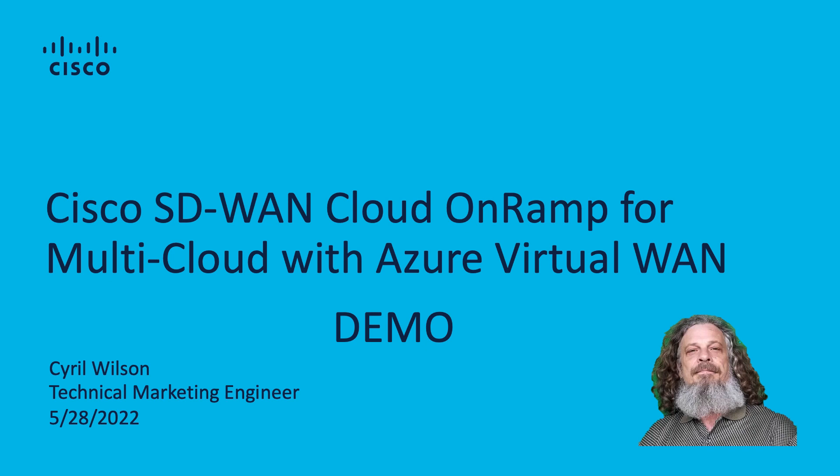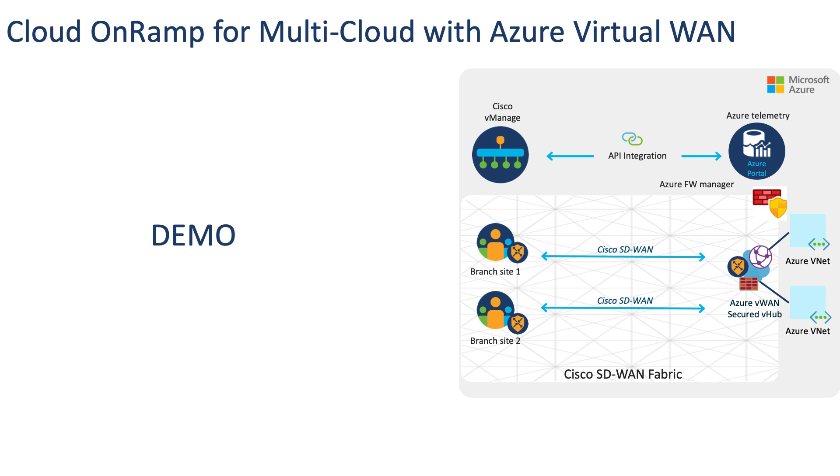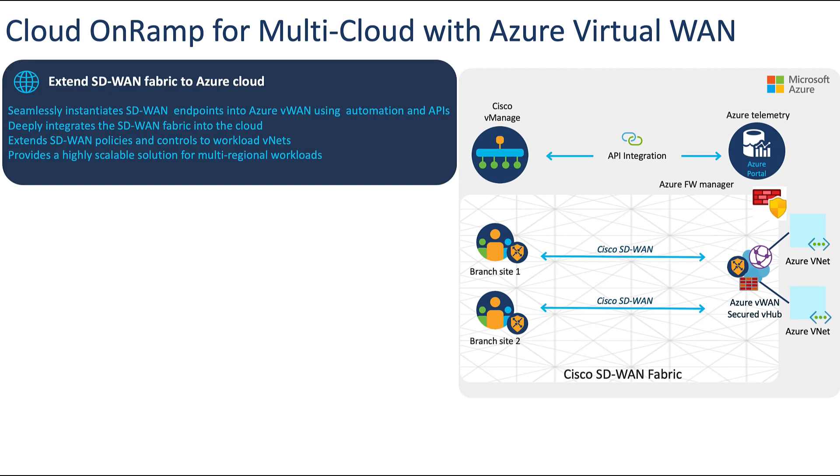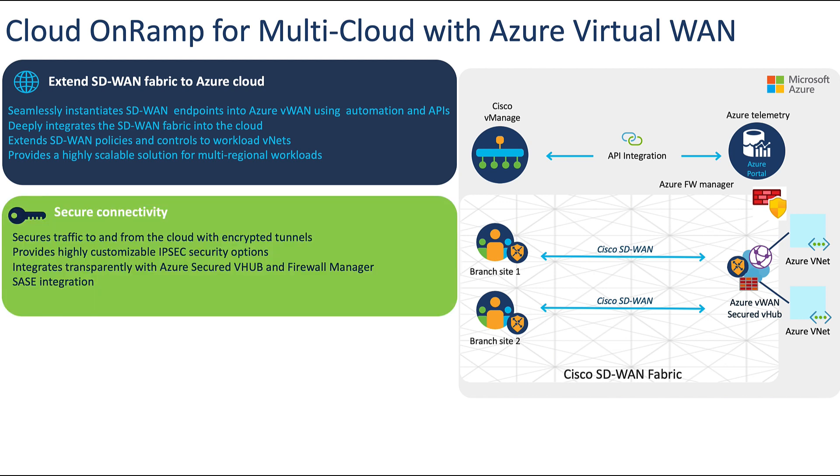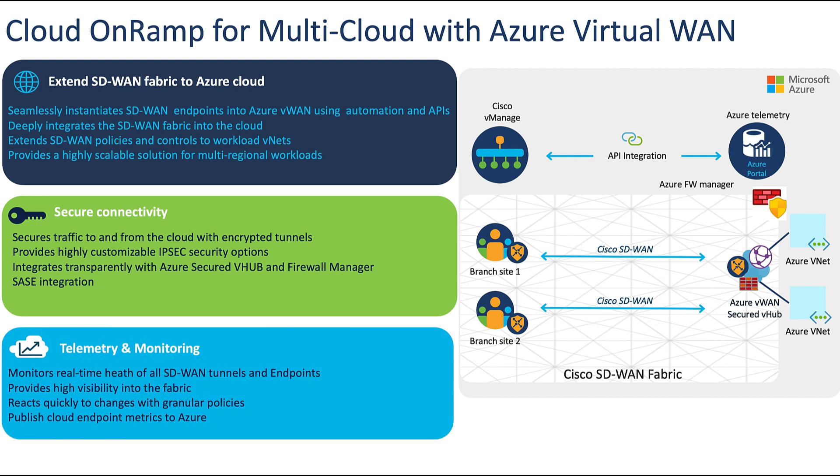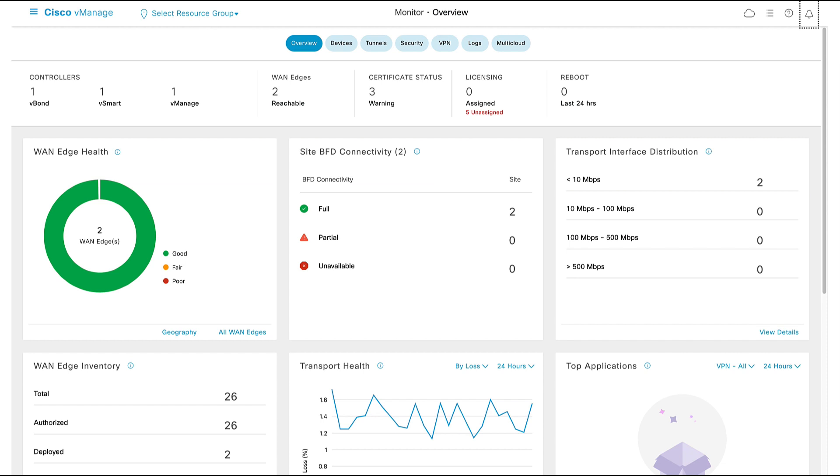Hello, my name is Cyril Wilson, Technical Marketing Engineer, Cisco Systems. This is a demo on Cloud OnRamp for Multicloud with Azure Virtual WAN. We'll show how Cloud OnRamp extends the SD-WAN fabric and policies to the cloud. We'll demonstrate how we securely connect to our Azure workloads, and how telemetry and monitoring facilitate day-one operations and troubleshooting.